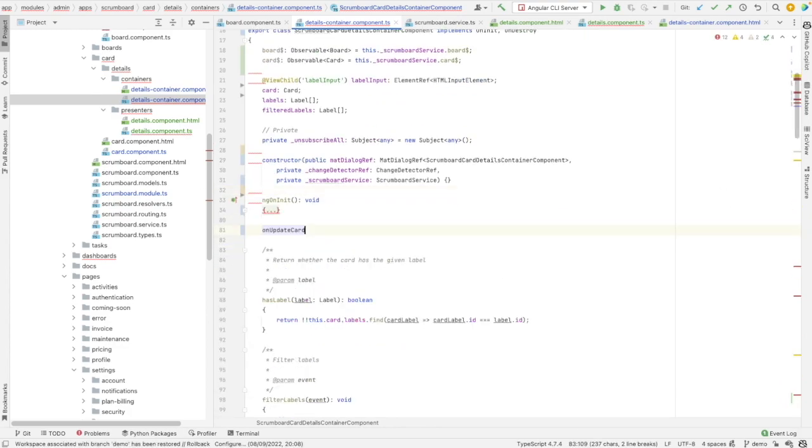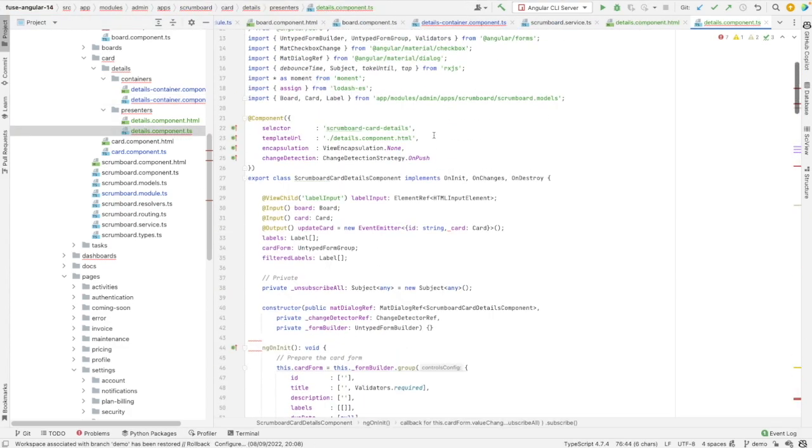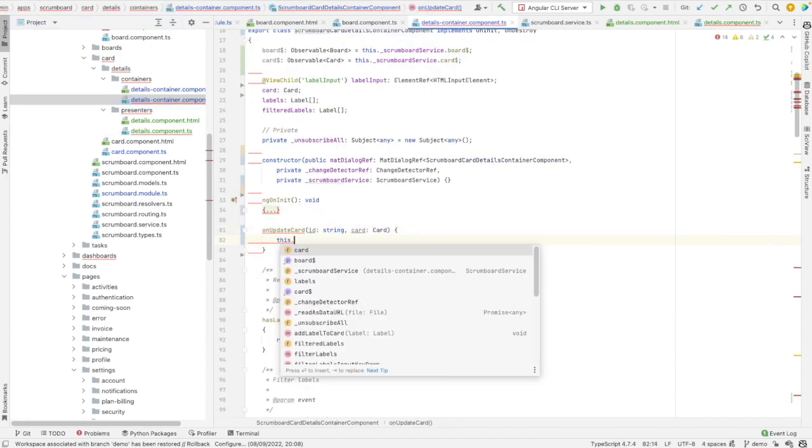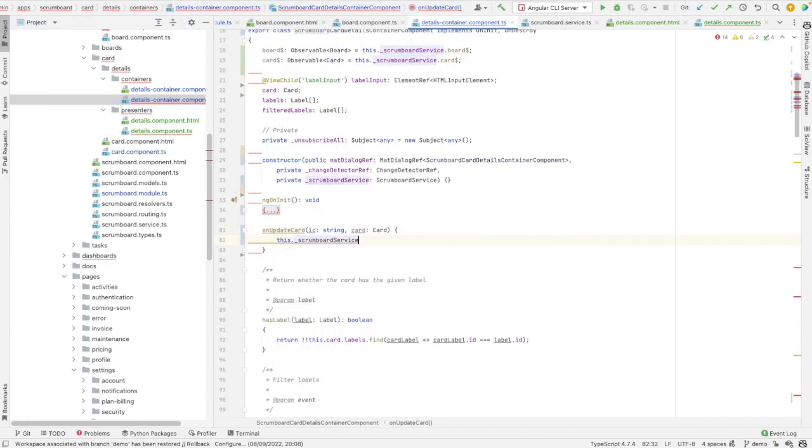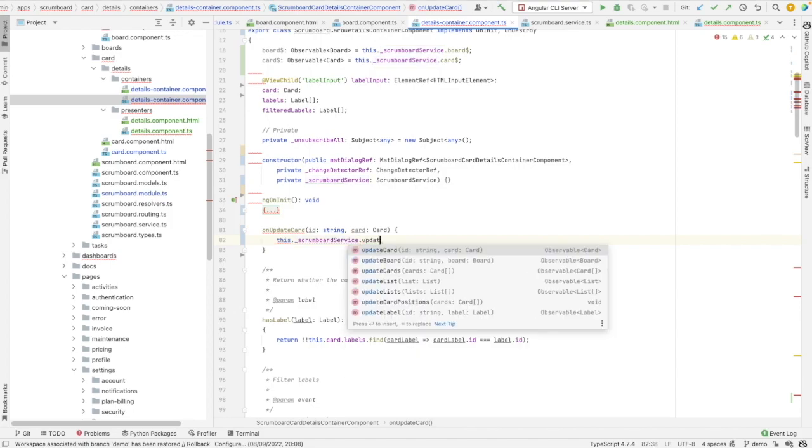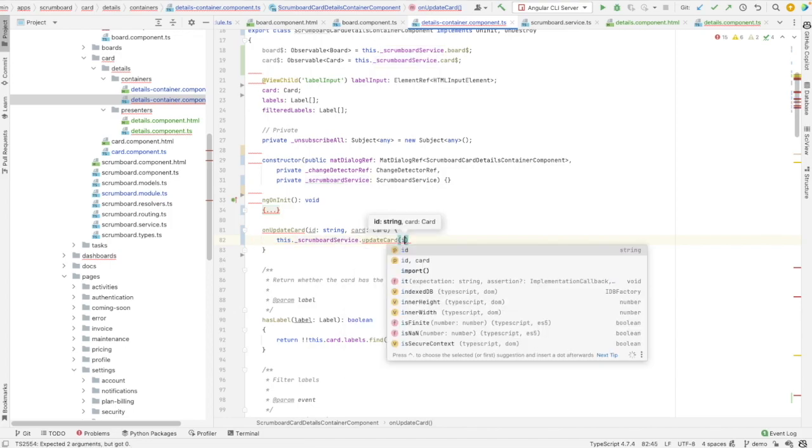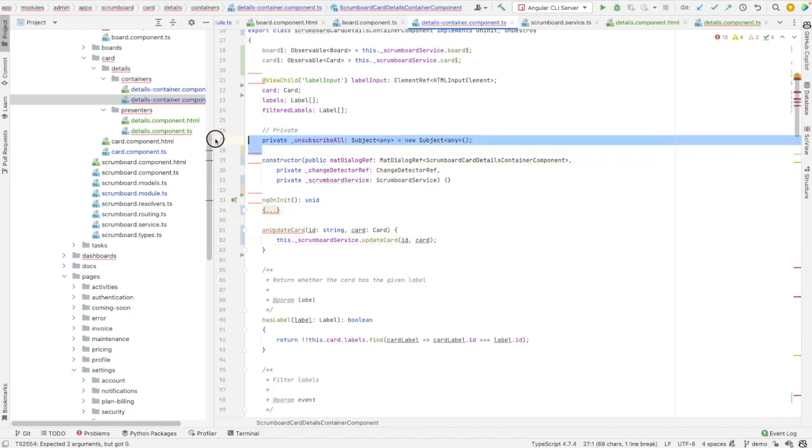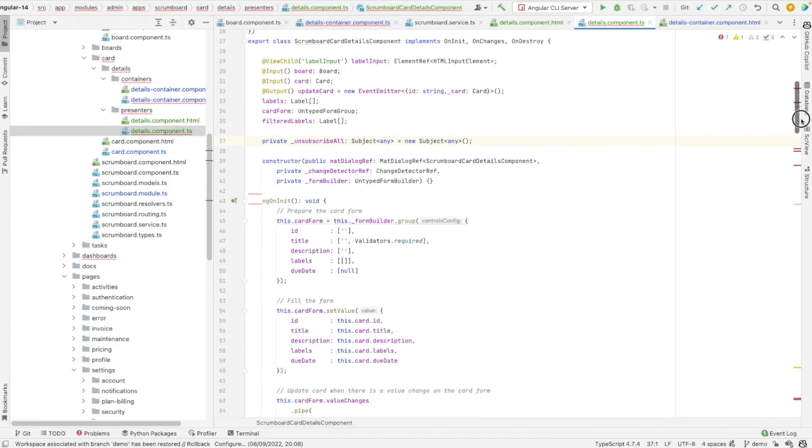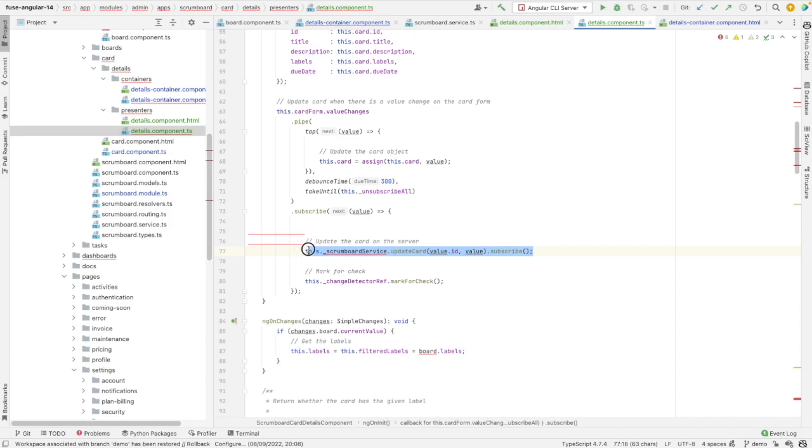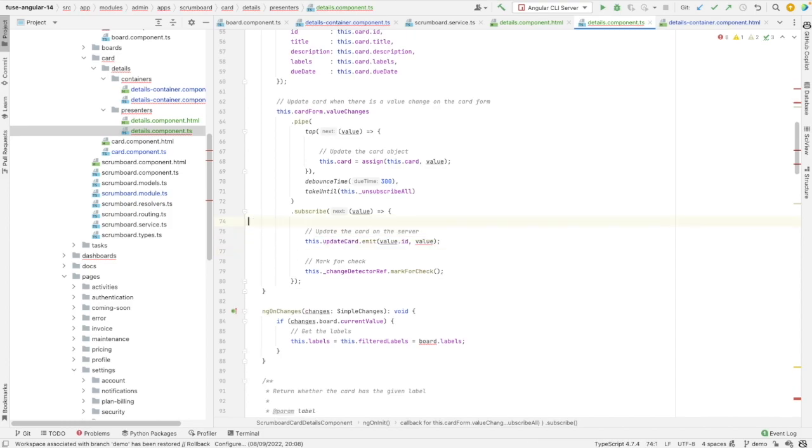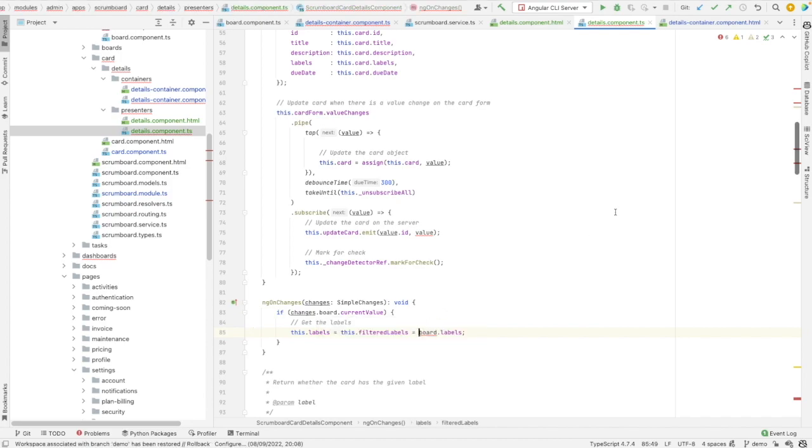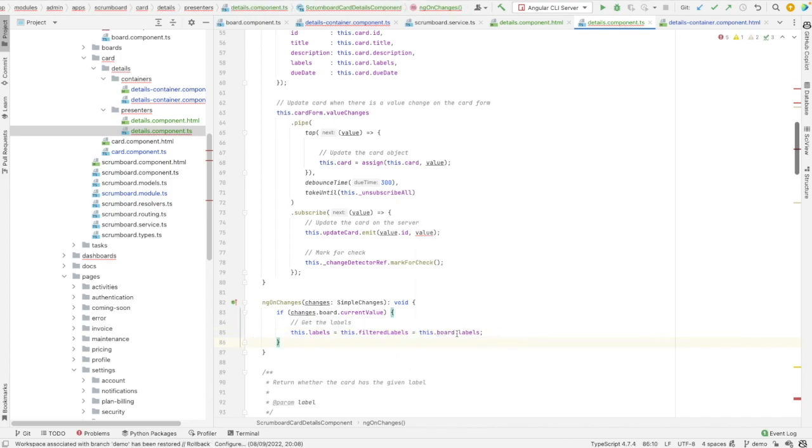Let's add it here. I need to add these parameters. And whenever this is called, I need to call scrumboard service dot update card with id and card. So everything is fine. Let's go back here. And so now I can remove this. There is something that is not quite correct. So I have to add here this dot board dot labels.